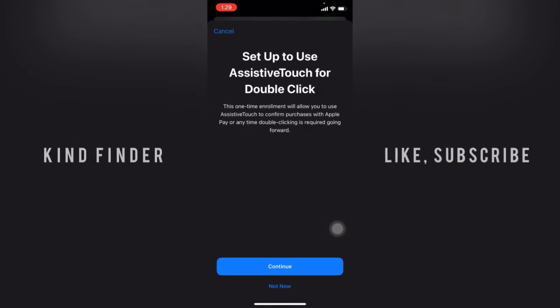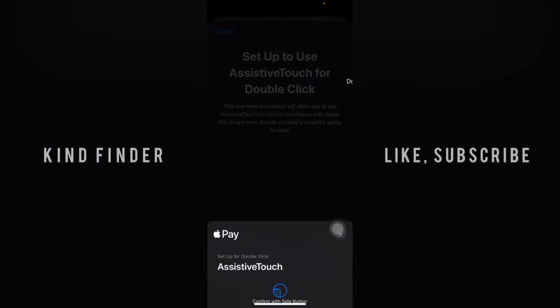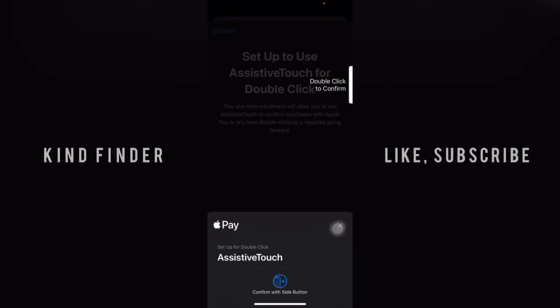Set up to use Assistive Touch for a double click. This one-time enrollment will allow you to use Assistive Touch to confirm purchases with Apple Pay or anytime double-clicking is required going forward. Tap on Continue.